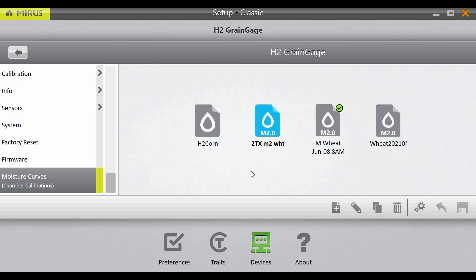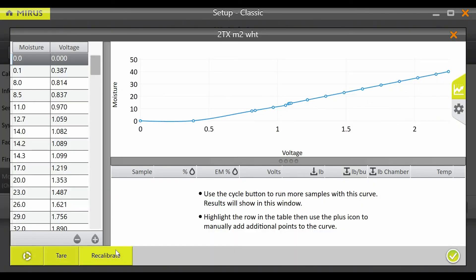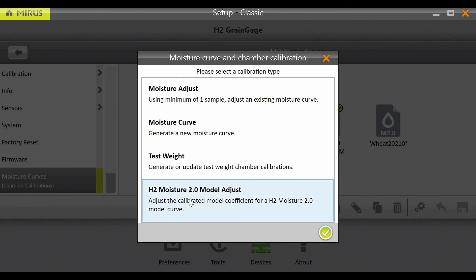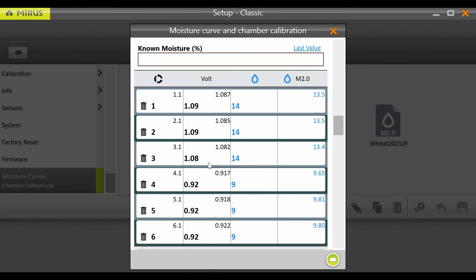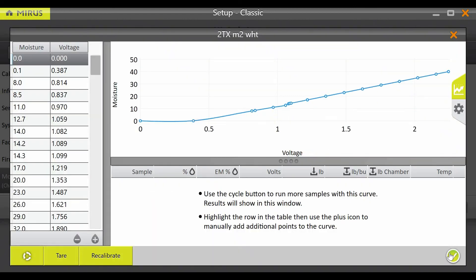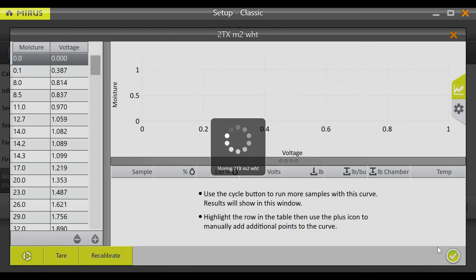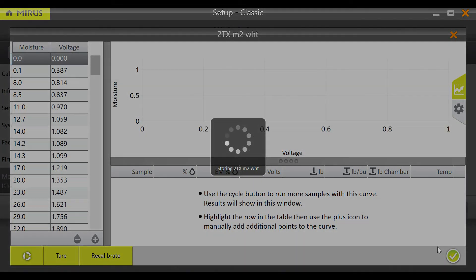An existing M2.0 model can also be recalibrated. From the moisture curve screen, highlight an existing M2.0 calibration and tap the pencil icon to edit. Select the recalibrate button in the bottom left of the screen. Within the recalibrate menu, select the H2 Moisture 2.0 model adjust on the bottom and press the green arrow to continue. Now, samples can be cycled to adjust the model as seen in the previous steps of this video. When you have cycled all of the samples you have available, finish the calibration and save by hitting the green check on the bottom right of the graph screen. If you have any questions or concerns, please contact Harvest Master.